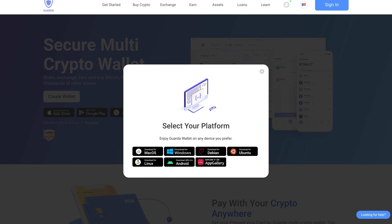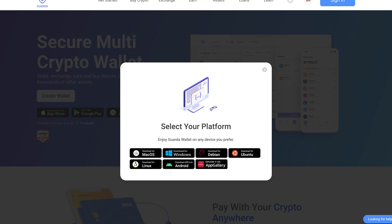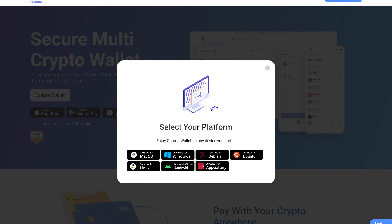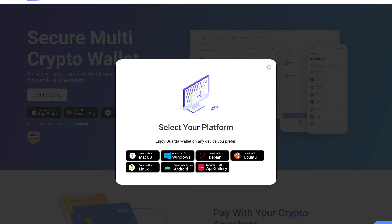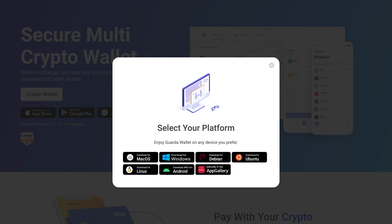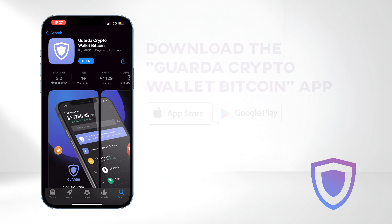Guarda is a secure multi-crypto wallet available as both a desktop and mobile application. In this tutorial, we'll focus on the mobile app. To get started, head over to the Apple Store or Google Play Store and download the Guarda Crypto Wallet Bitcoin application.